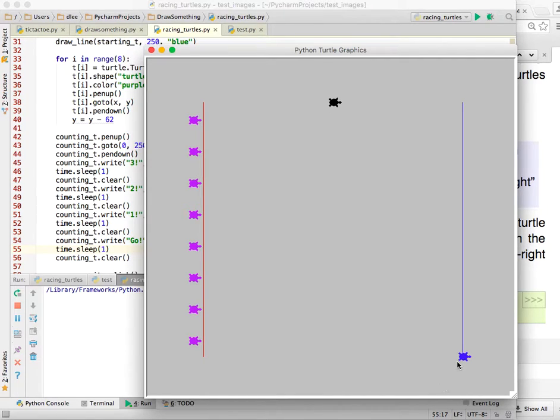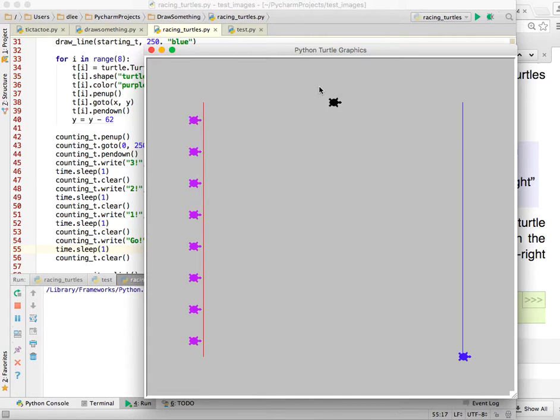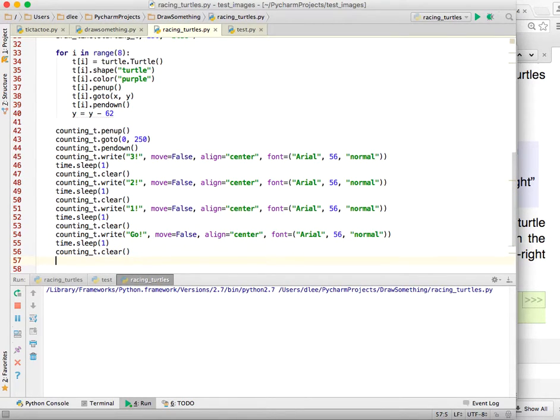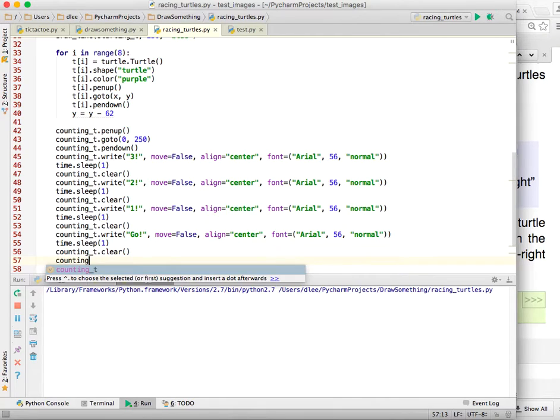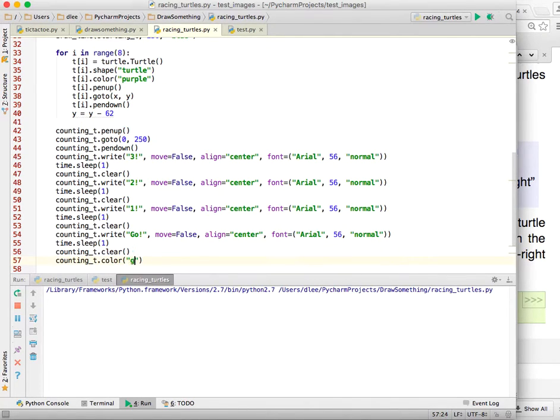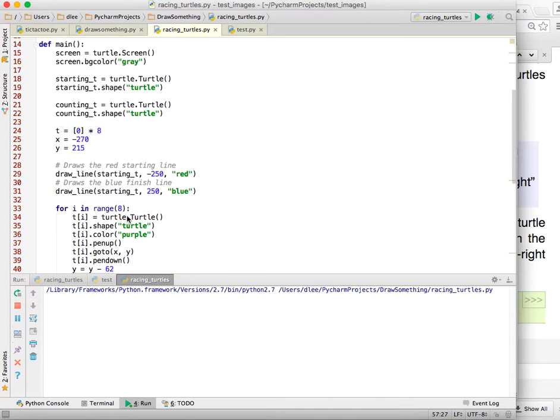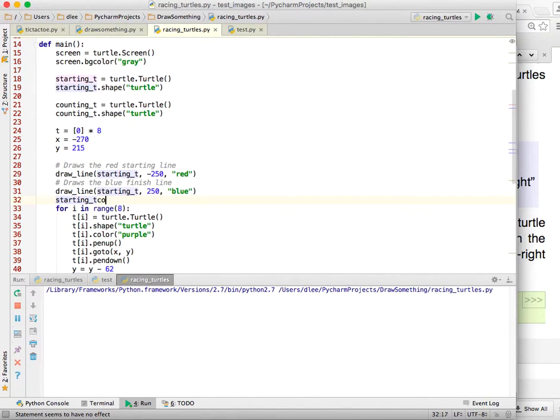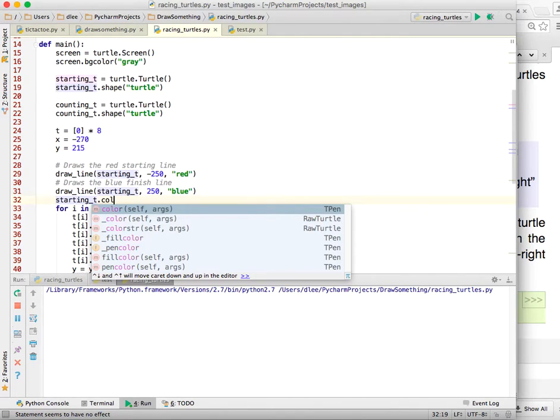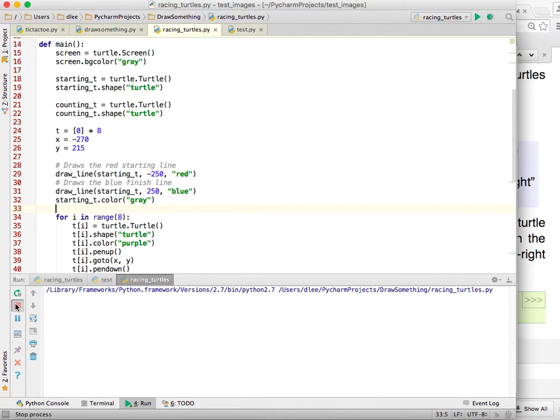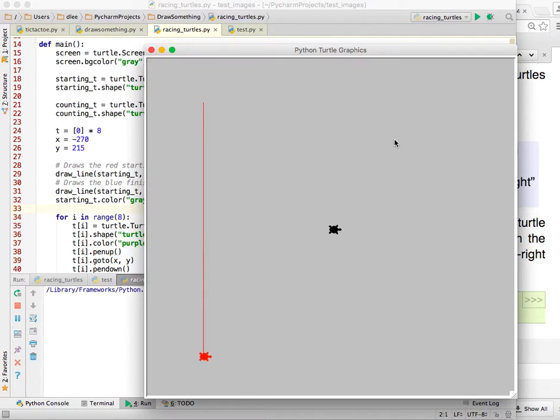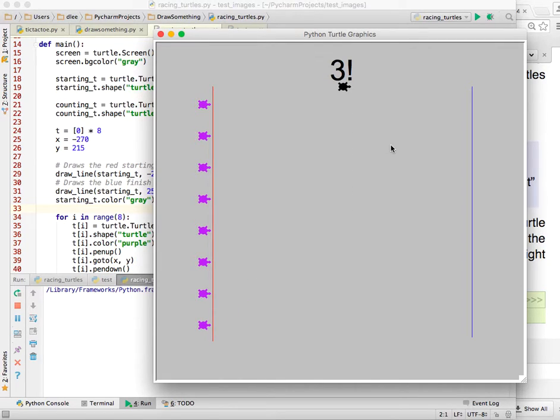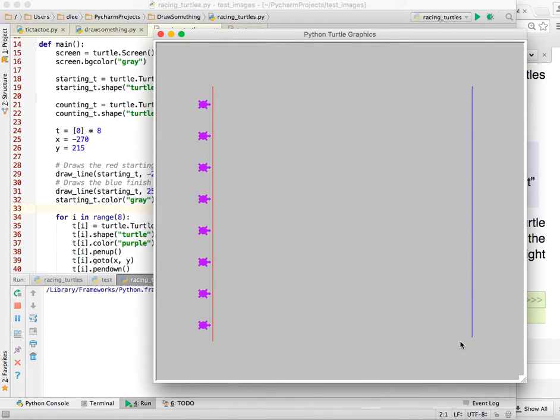And so one way we can do that is we can go ahead and reset its color after he finishes drawing his lines to be gray. So he'll disappear. Same thing with the black one. So why don't we go ahead and do that? I could do counting underscore T dot color is going to be gray. And then up here on the drawing line, I could do starting T dot color is equal to gray. So that's going to make everything disappear and look nice and clean. So here we go, getting our race started. 3, 2, 1, go. And we're going to make him go away. And this guy here that drew the starting and finish lines also turned gray and disappeared.